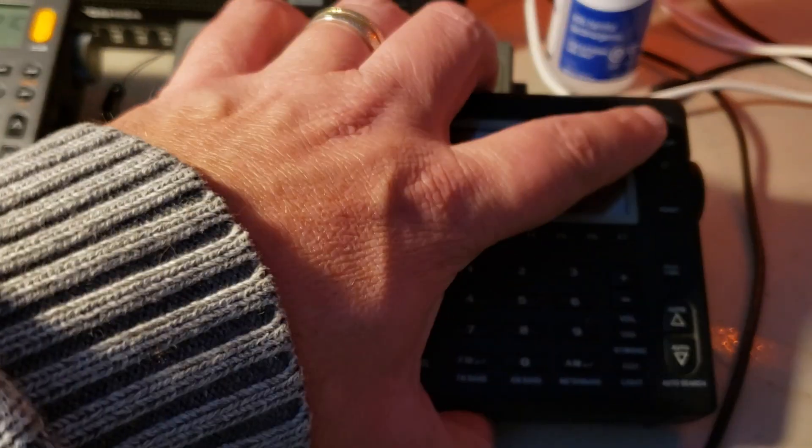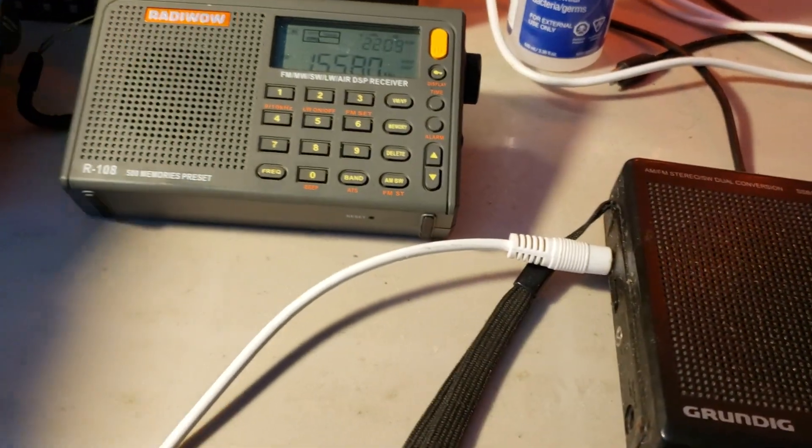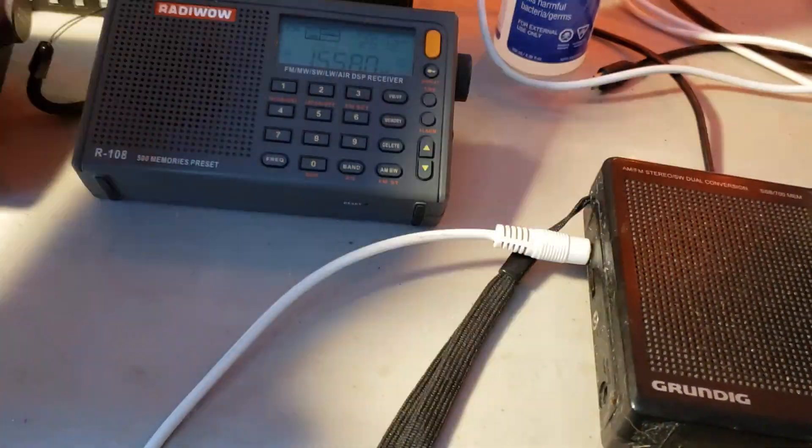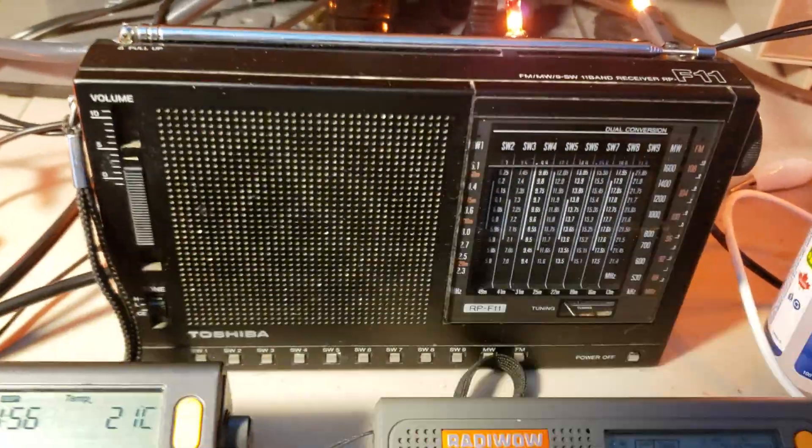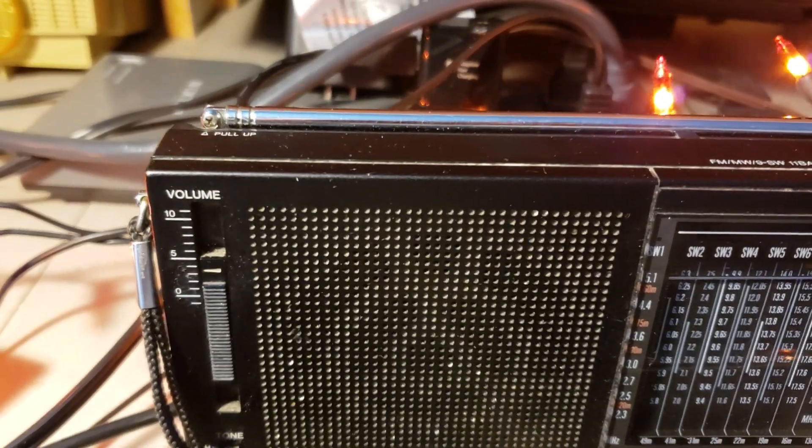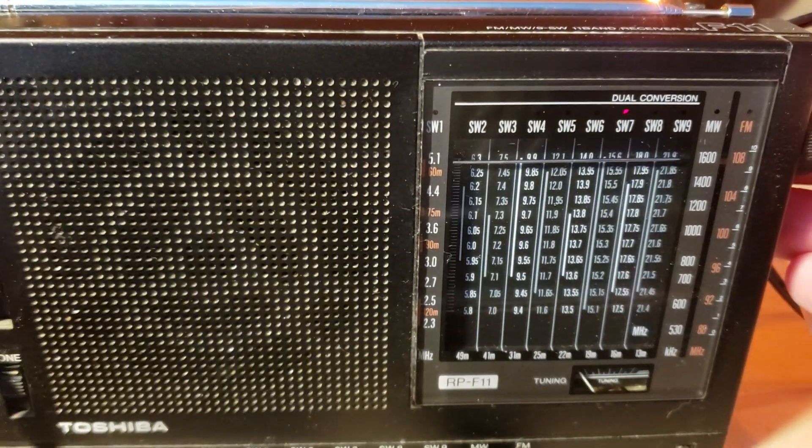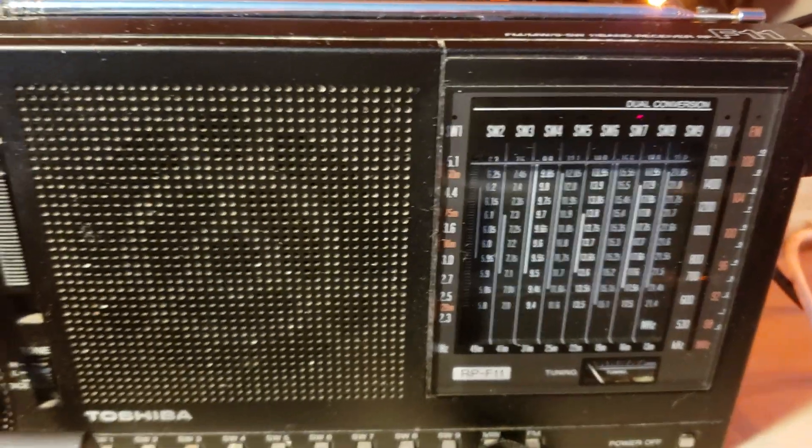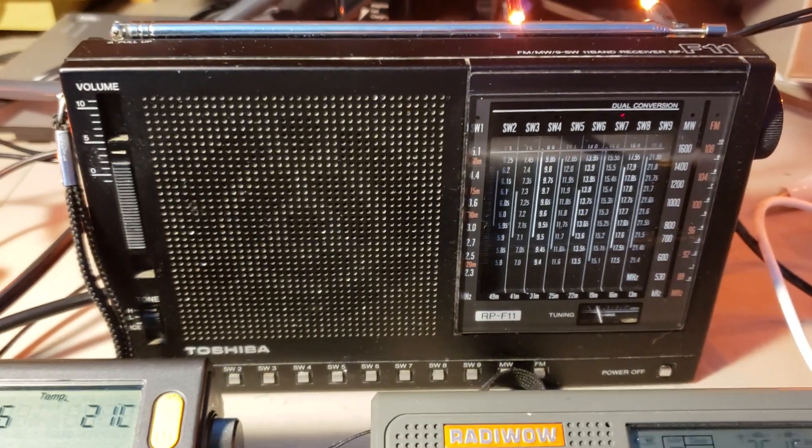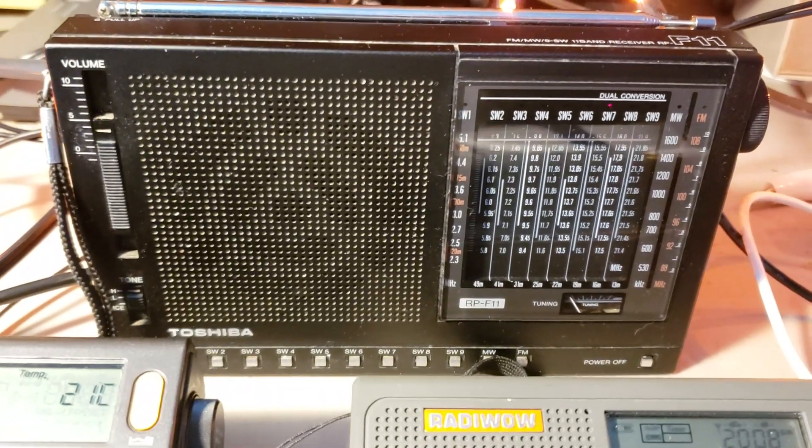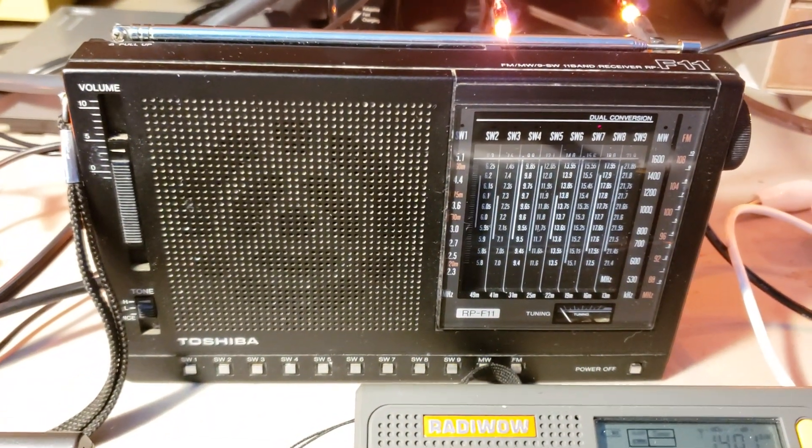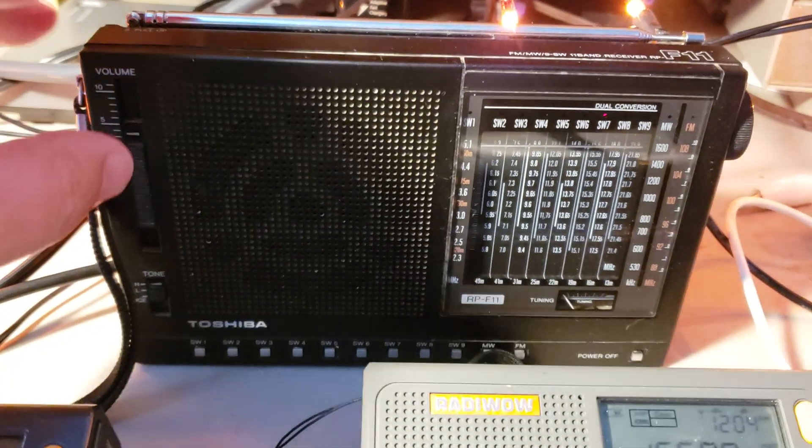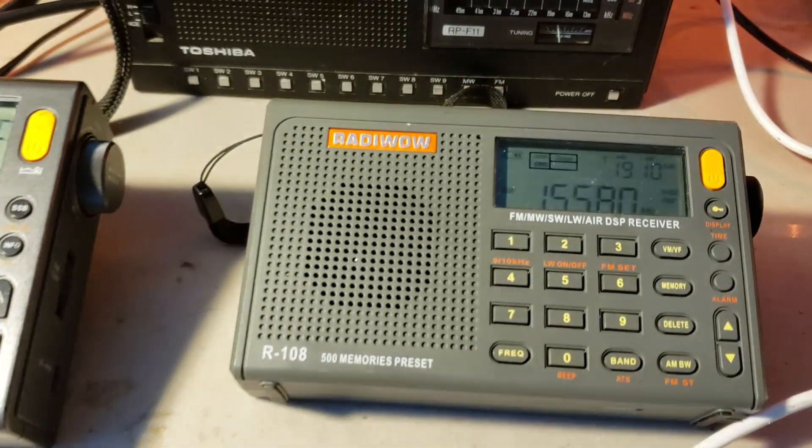Of course we can shut this one down, and how about we look at what's here. So the same signal, Voice of America, on the W6-LVP loop and the old Toshiba receiver.